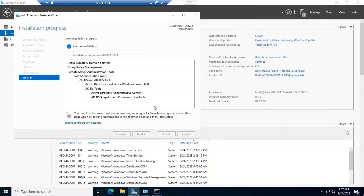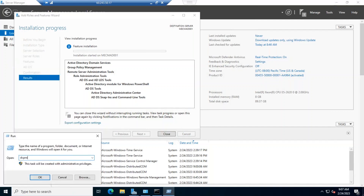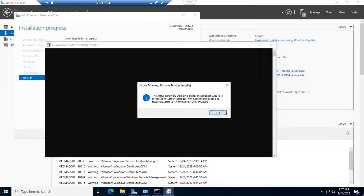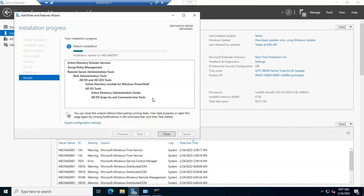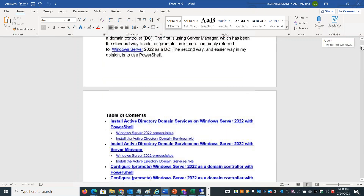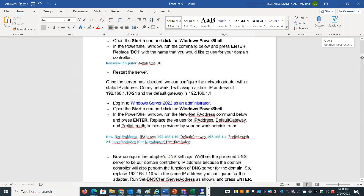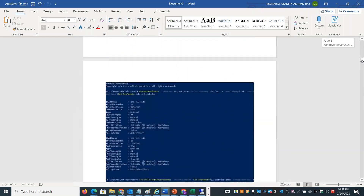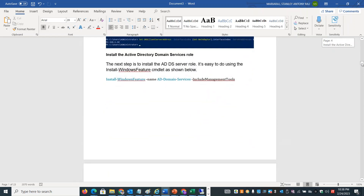We have a PowerShell command to install Active Directory and promote the domain controller role. In Windows Server 2003–2008, the DC promotion used the dcpromo command, but that is now deprecated. Active Directory Domain Services installation is done with Server Manager. The PowerShell command is Install-WindowsFeature, with the name Active Directory Domain Services.